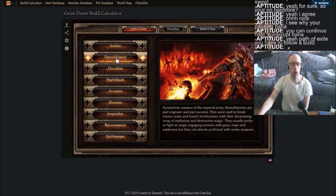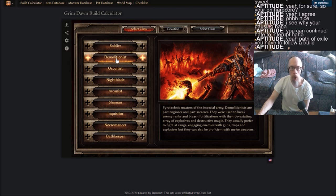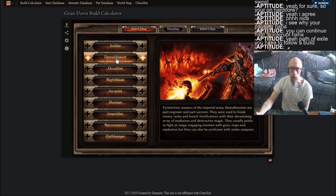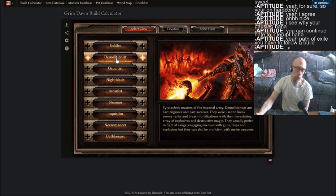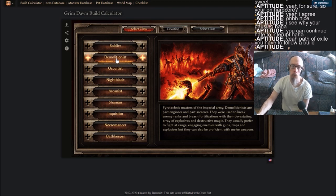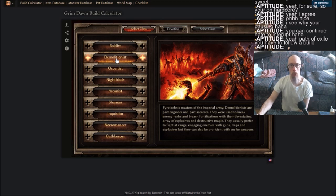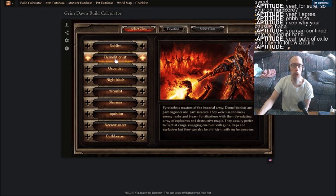Oh, yeah, he's the firearm guy, just like the machinists in Final Fantasy 14. They usually prefer to fight at range, engaging enemies with guns, traps, and explosives. Oh, I guess he must be the hunter class of World of Warcraft. But they can also be proficient with melee weapons. You can melee with this too! Oh wow.